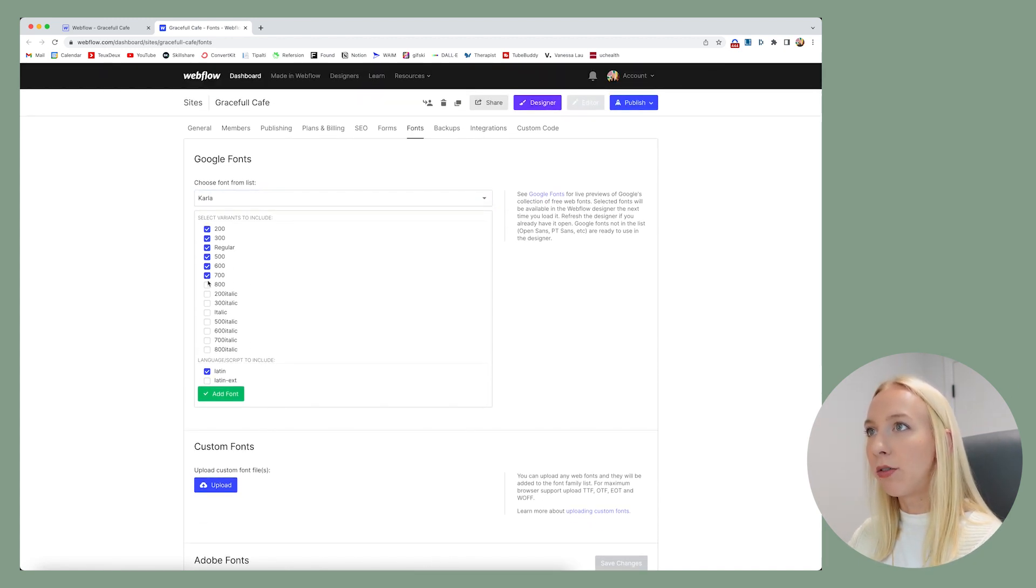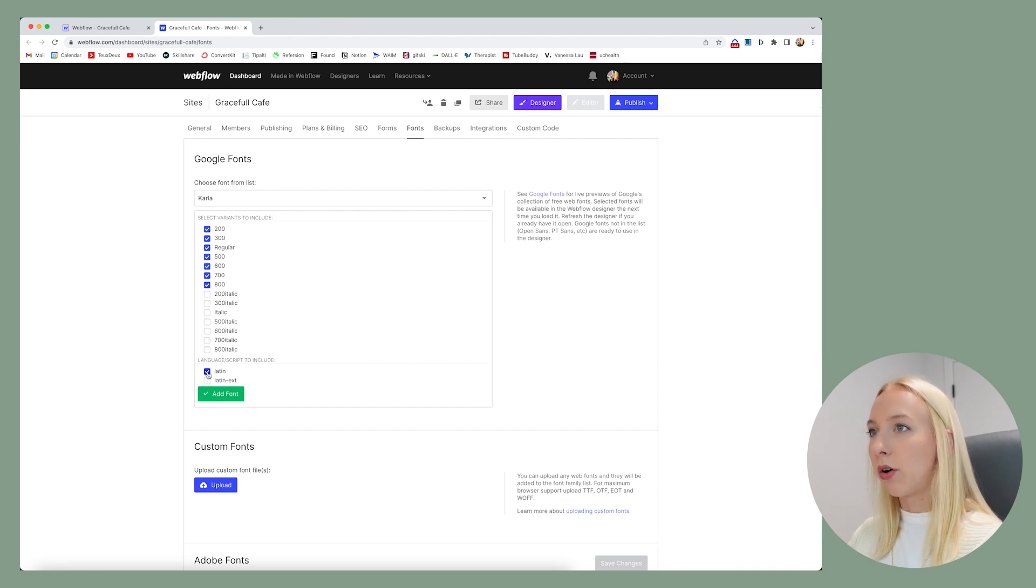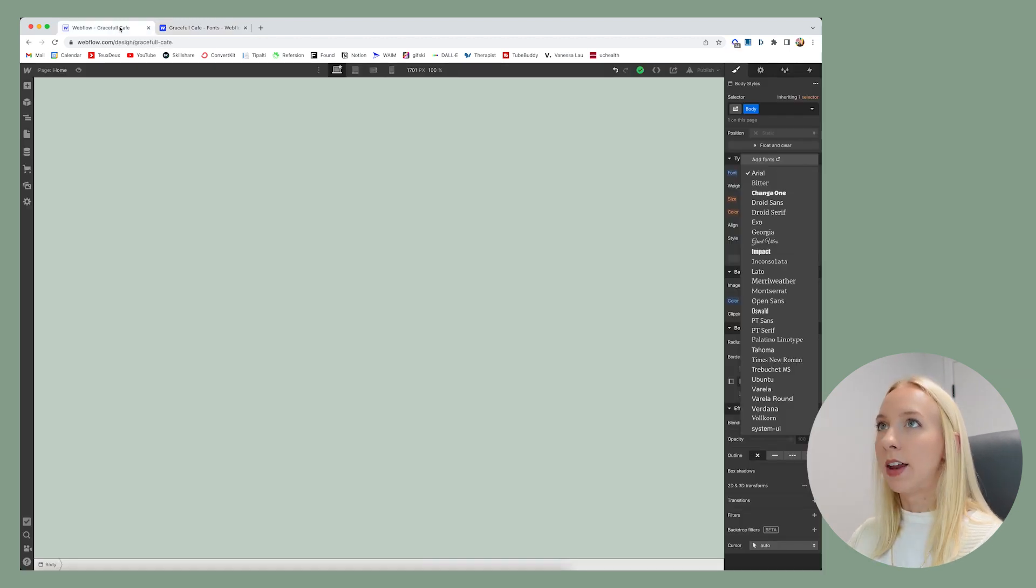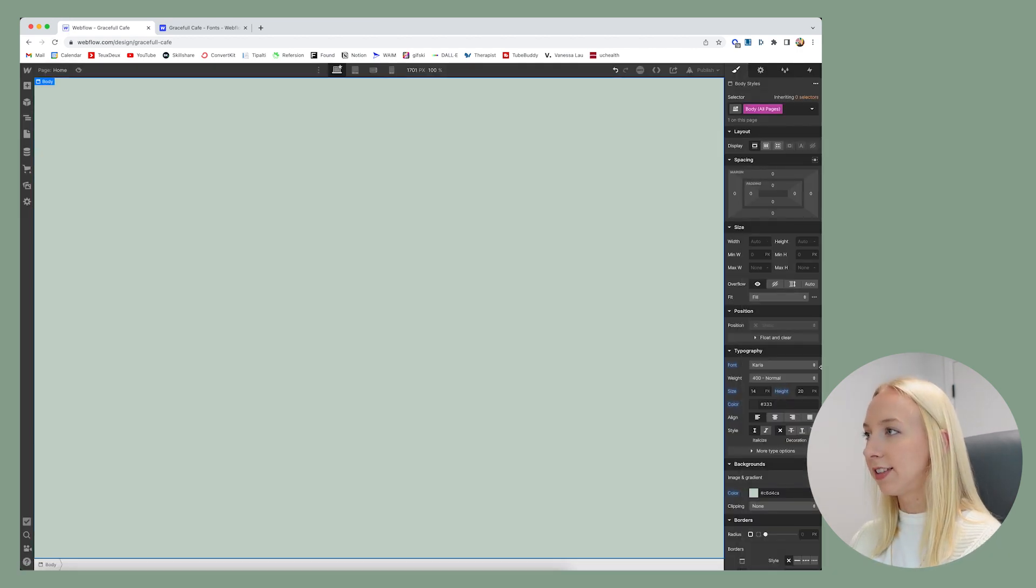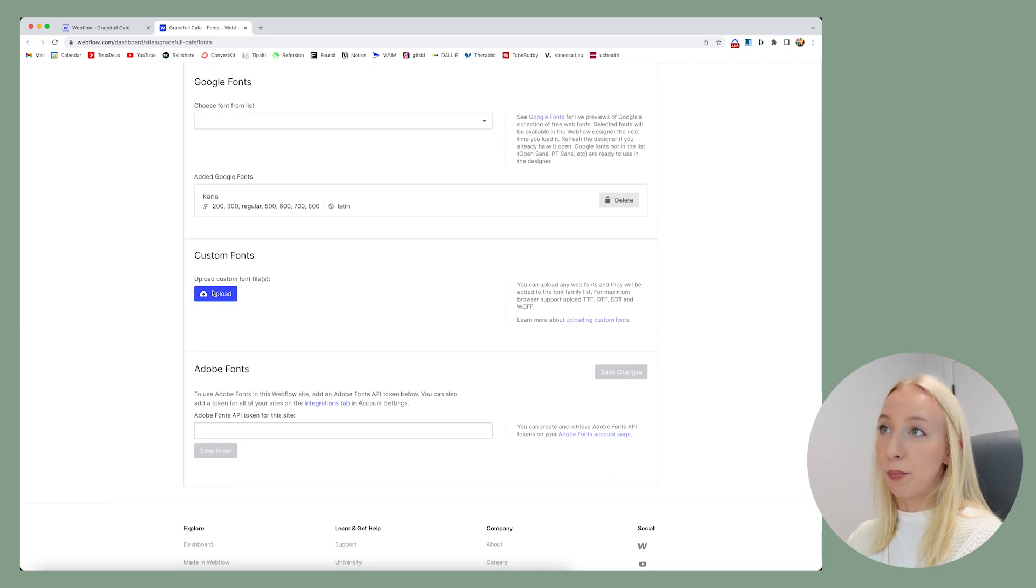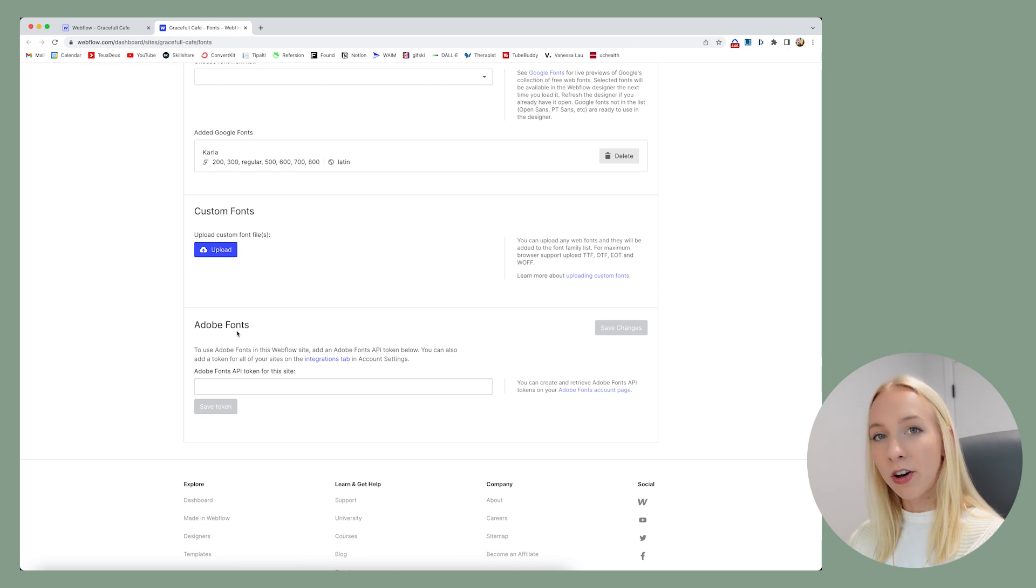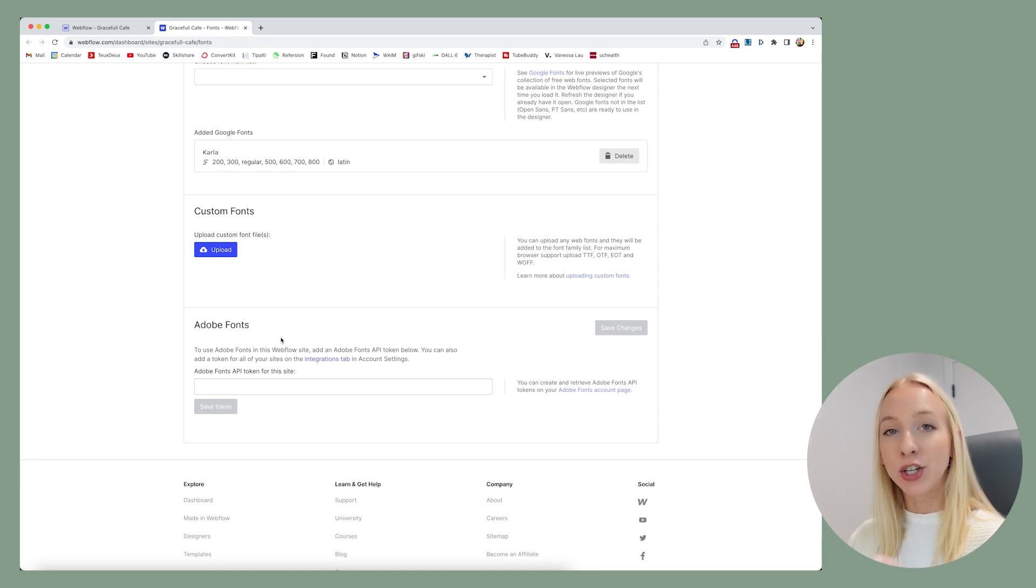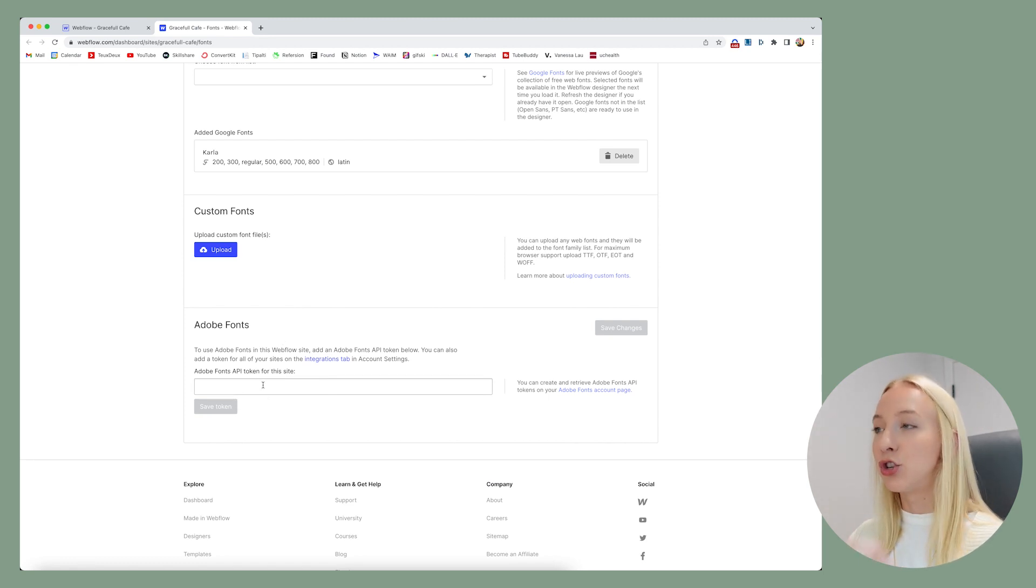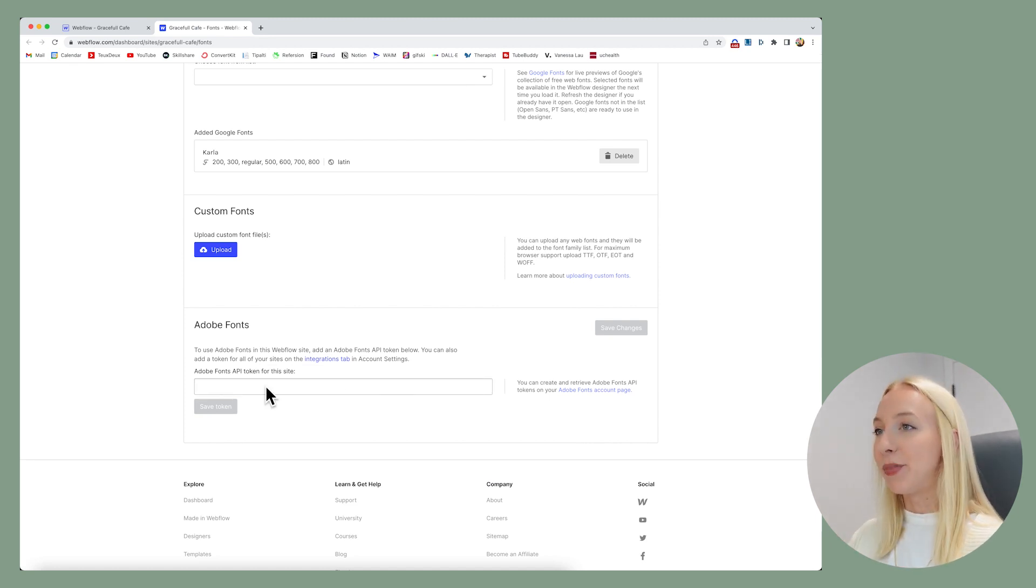So that should be fine. And then if we go back over here and refresh, then we have Carla in this list here. So it's crazy. As you can see, you can also upload font files and it'll work the same. And if you're using something that's from Adobe fonts, as long as you have an Adobe fonts account, you have an API token in your settings and you just copy and paste that in and then choose whatever project the font is inside. And it'll show up just the same.